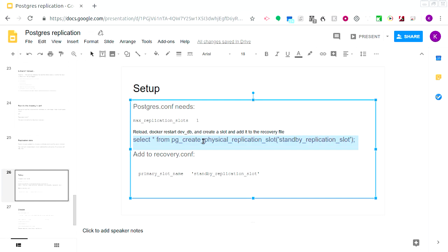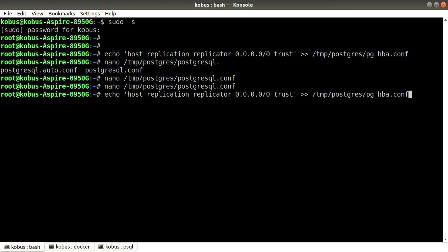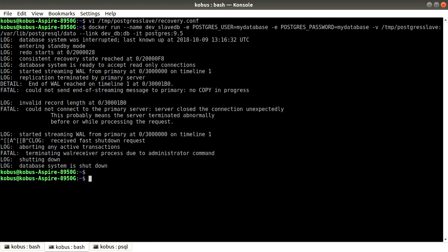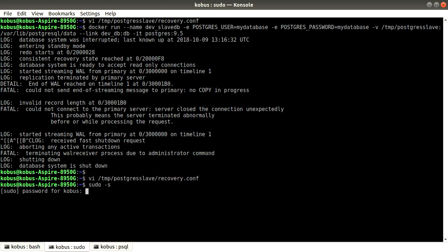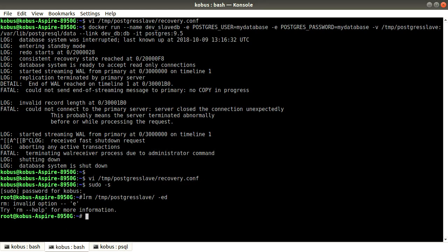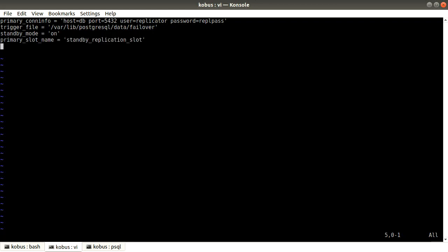If you have an extremely high-speed DB with a heavy write load it can actually be quite tricky to set up replication, especially over slow connections. The other thing we need to do is in the recovery.conf file add primary_slot_name and give it the slot name — you could call it 'my_backup_server_london' or 'my_backup_server_new_york' so you know which backup server it is.